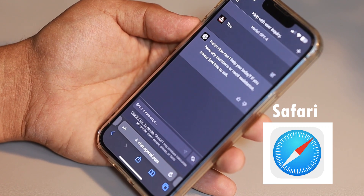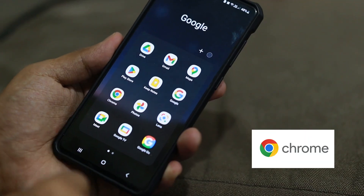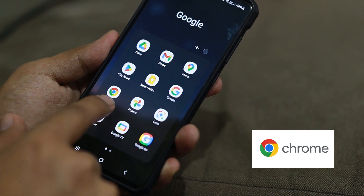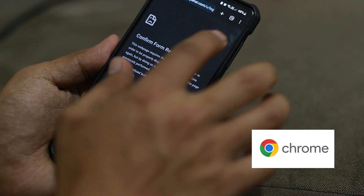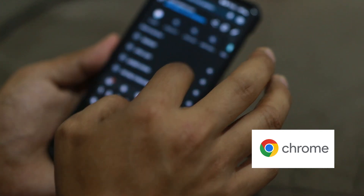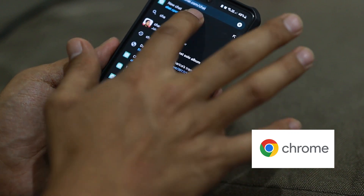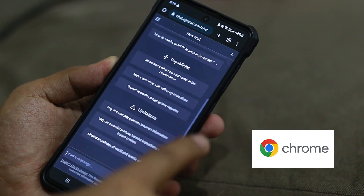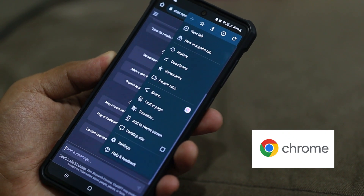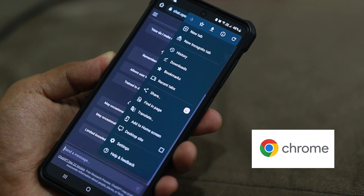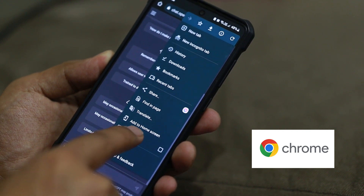Now let's do this on an Android phone. We'll do it in Chrome, so tap on Chrome. Same scenario — navigate to chat.openai.com, the homepage of ChatGPT. Same process, different browser.